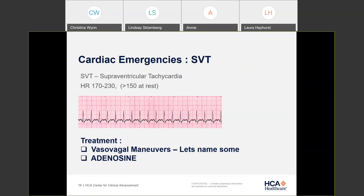Another cardiac emergency we see in the ICU is SVT — supraventricular tachycardia. Heart rates can hit 200. We first use vasovagal maneuvers: bearing down, blowing through a straw, applying cold ice. I once had a doctor have a patient try to blow a syringe stopper out — that didn't work, and we ended up giving adenosine. If vasovagal maneuvers don't work, we go right to adenosine. When giving adenosine, make sure pads are on and the patient is hooked up to the cardiac monitor.